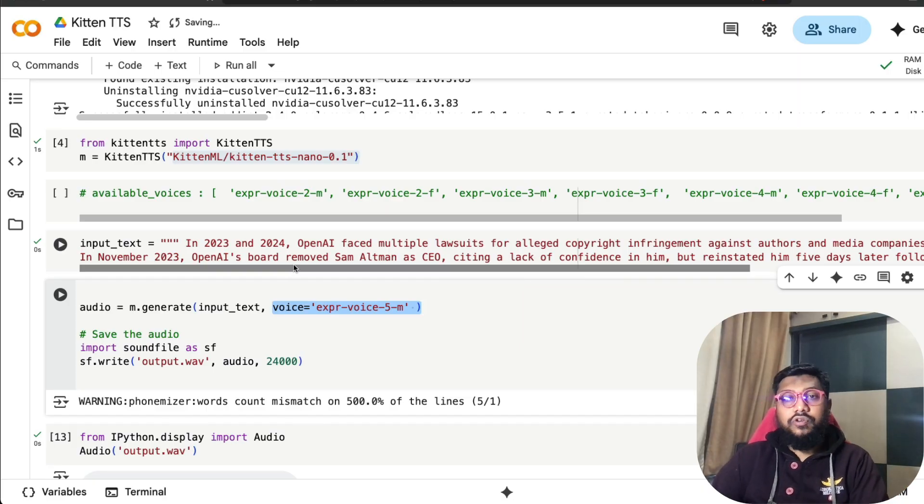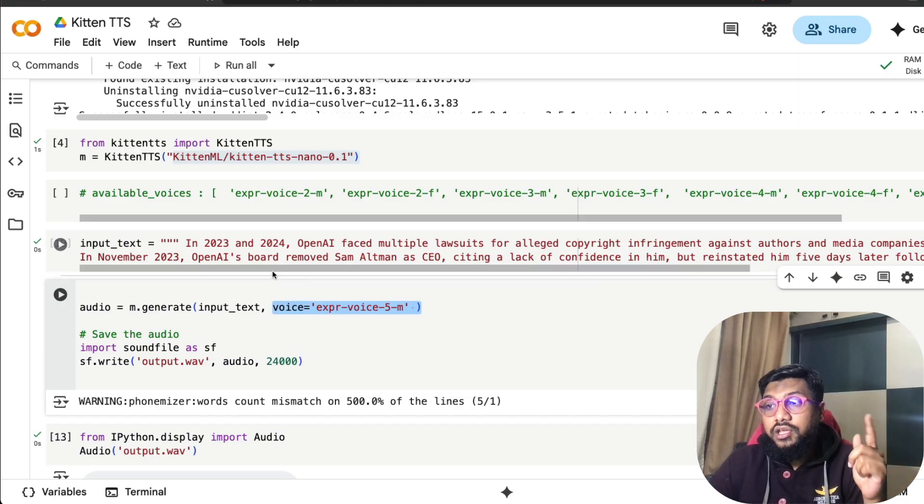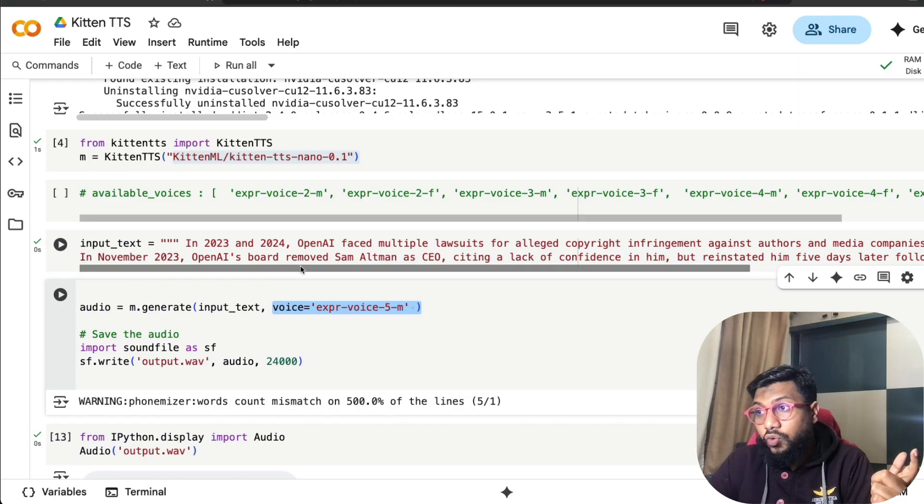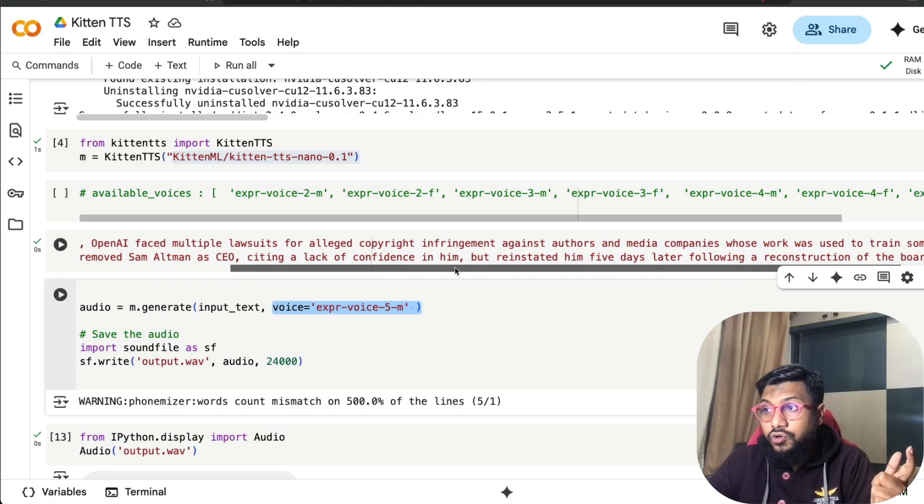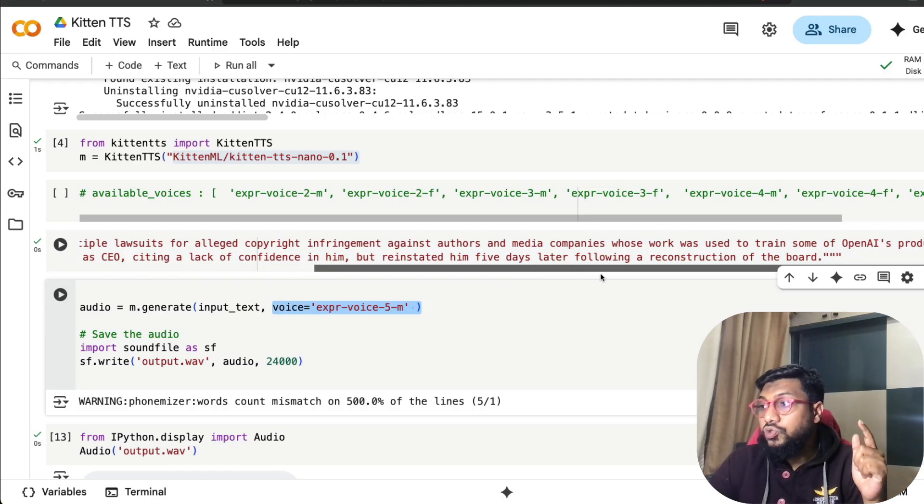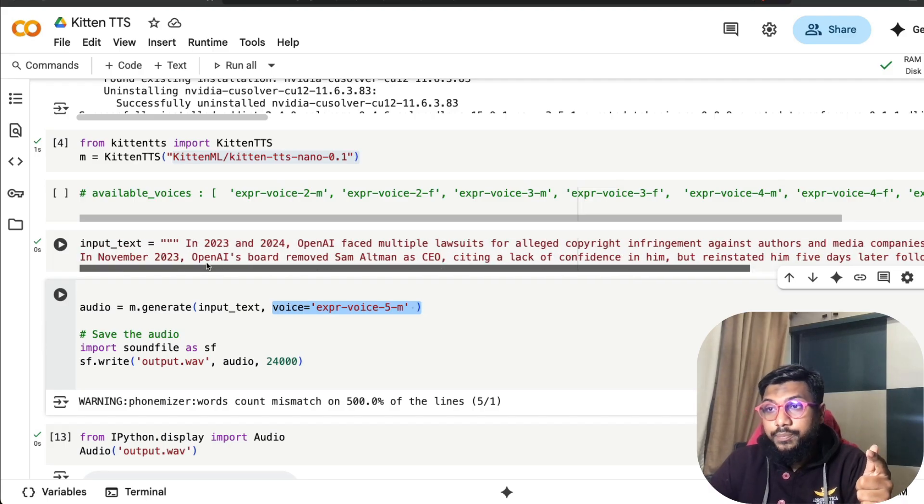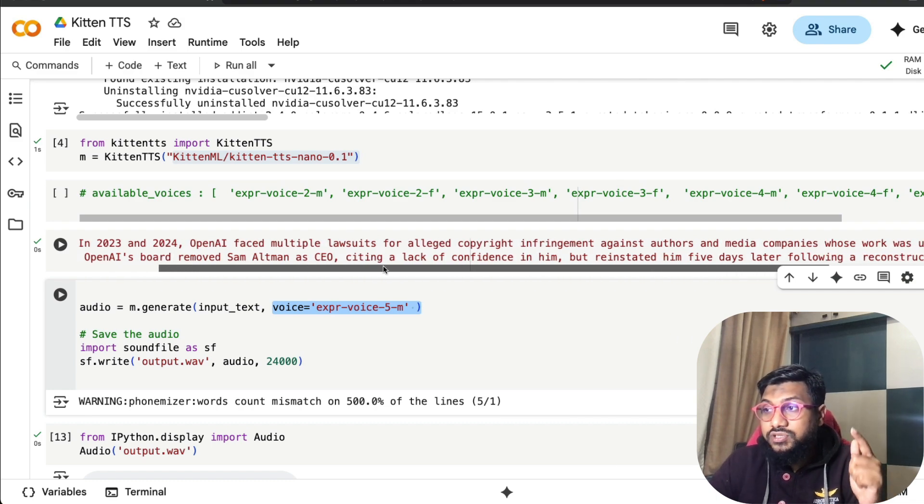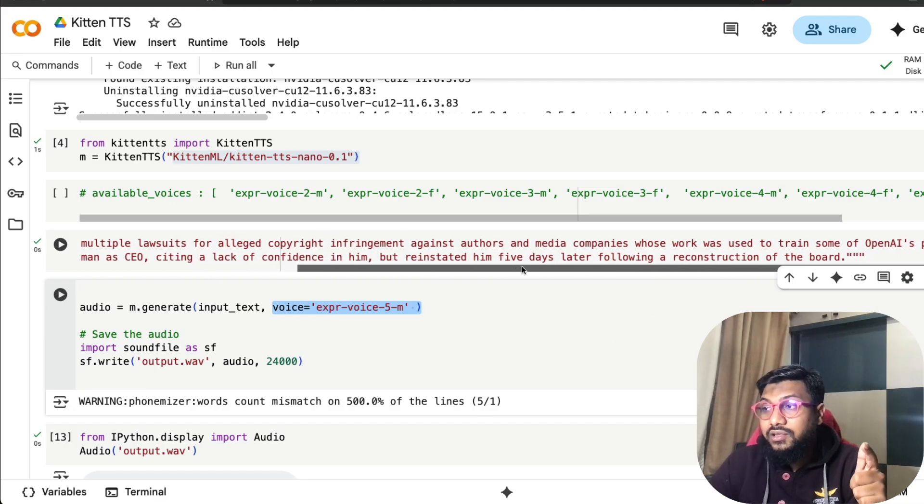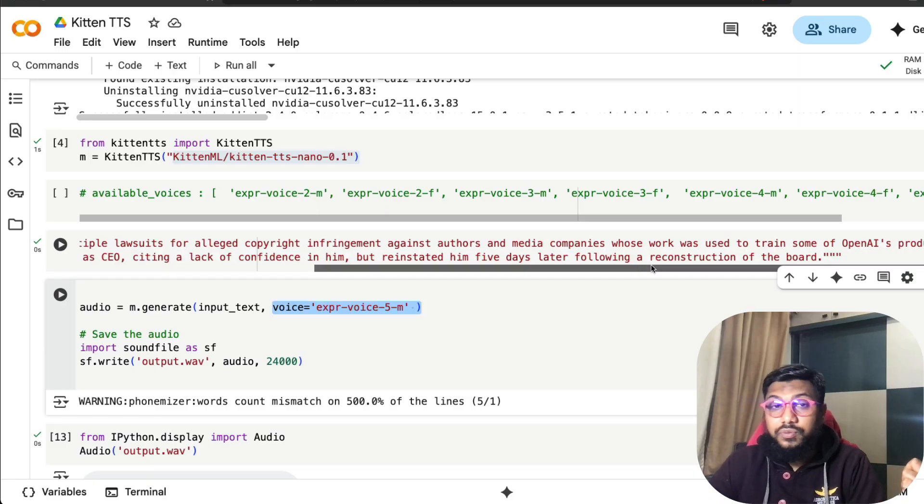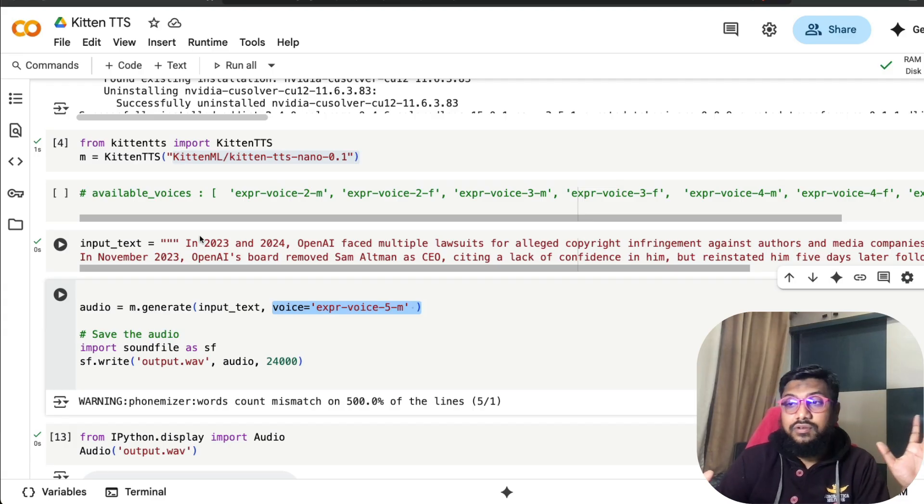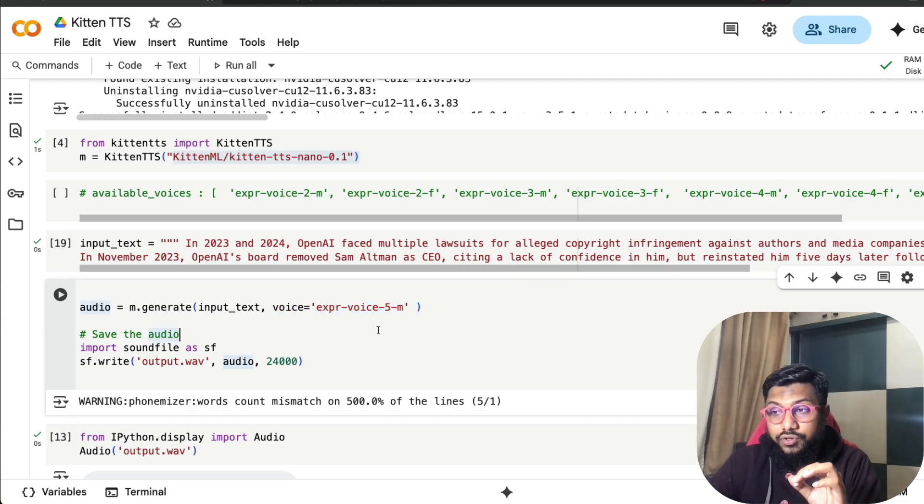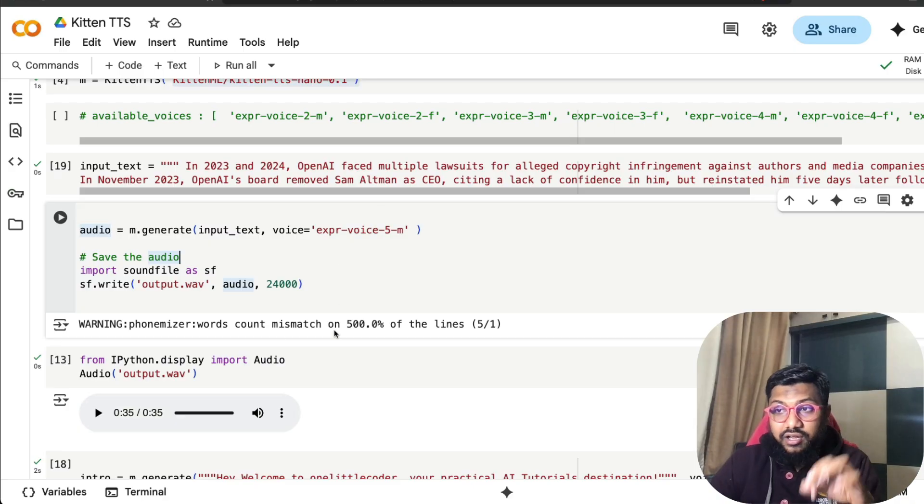This is a text that I copied from OpenAI's Wikipedia page and I'm going to play it for you. So first I'm going to read it now so you know how crappy it sounds in my accent: 'In 2023 and 2024, OpenAI faced multiple lawsuits for alleged copyright infringement against authors and media companies whose work was used to train some of OpenAI's products. In November 2023, OpenAI's board removed Sam Altman as CEO, citing a lack of confidence in him, but reinstated him five days later following a reconstruction of the board.' This is just a random news, doesn't have to do anything with current affairs. I'm going to play what this has created.